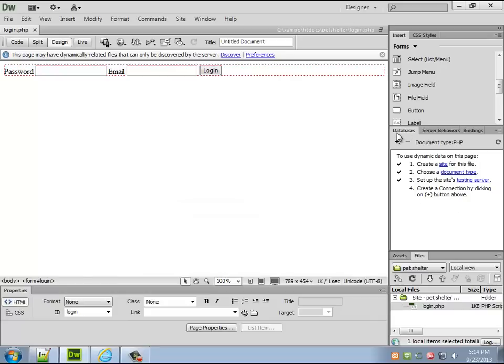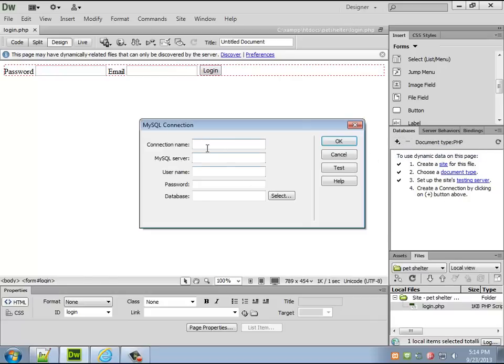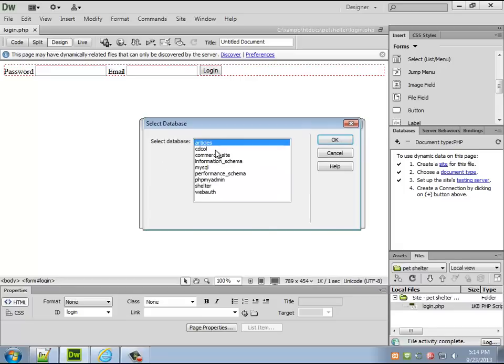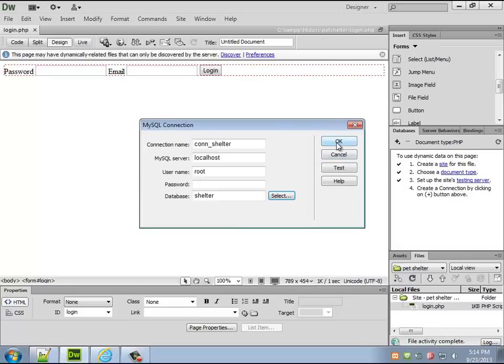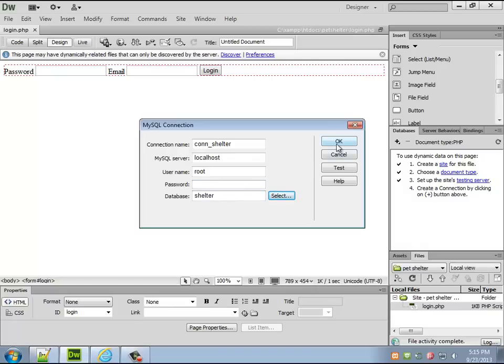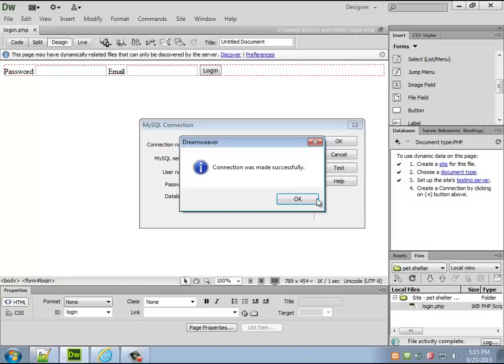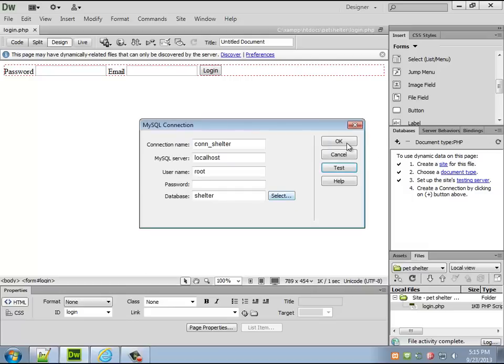I always forget this step because I only need to do it once. You have to tell the computer where the database is first so plus mysql connection, we'll call it con_shelter. Username by default is always root with no password and that should let you in. That's really bad but that's okay for your development stuff.